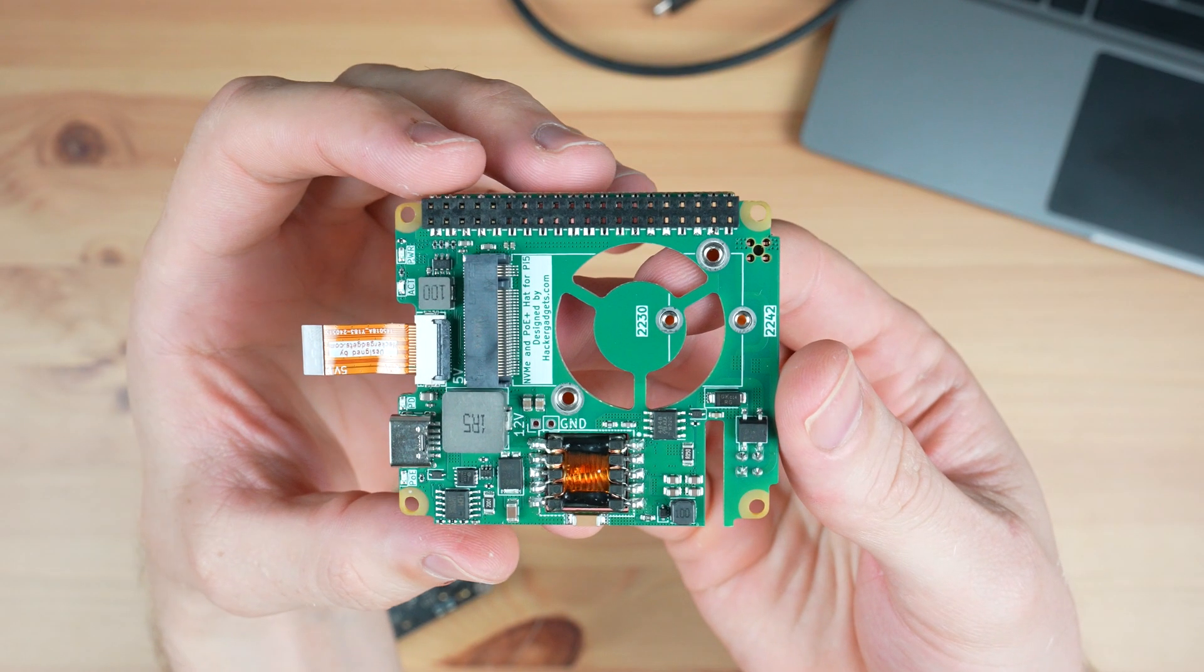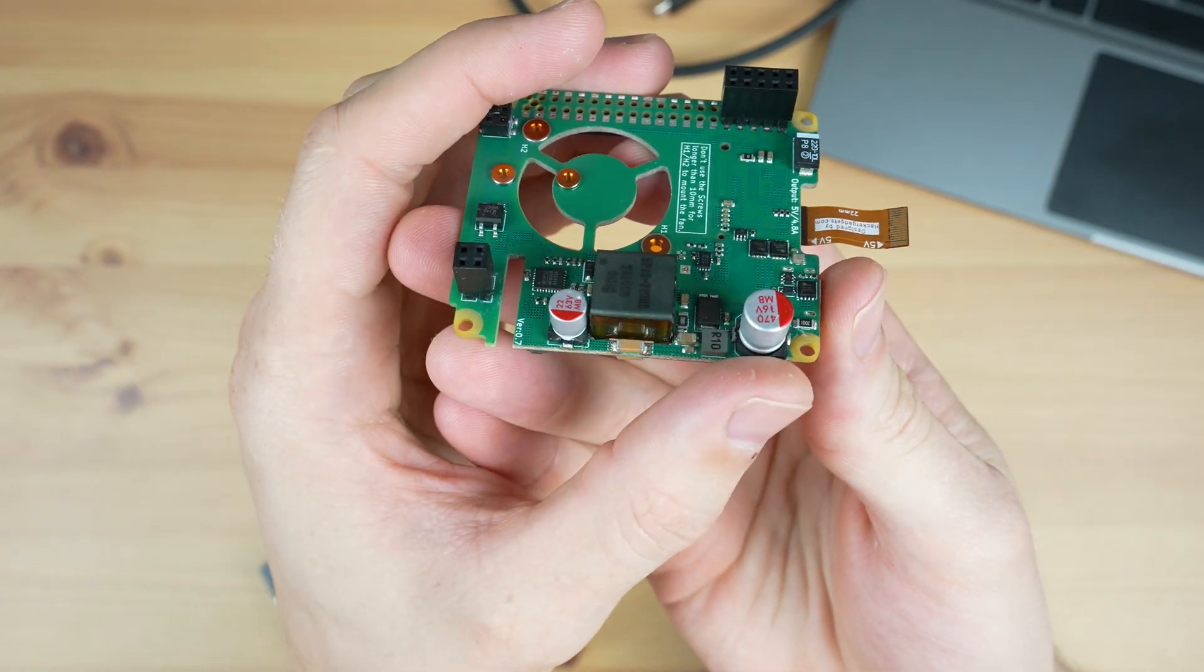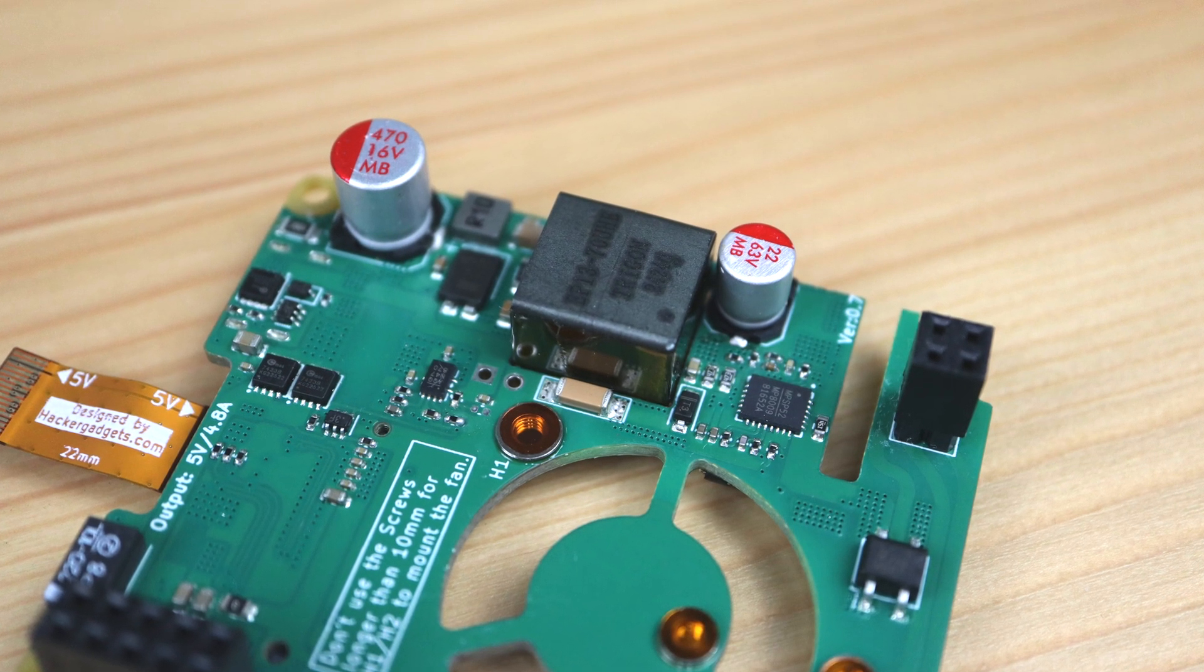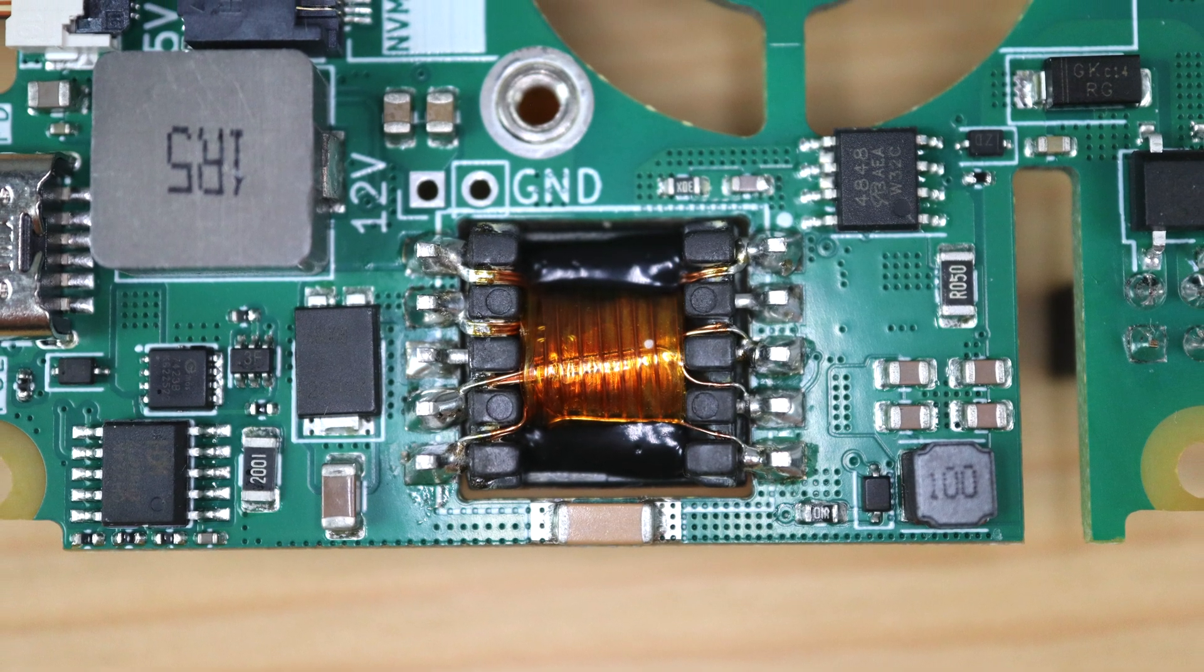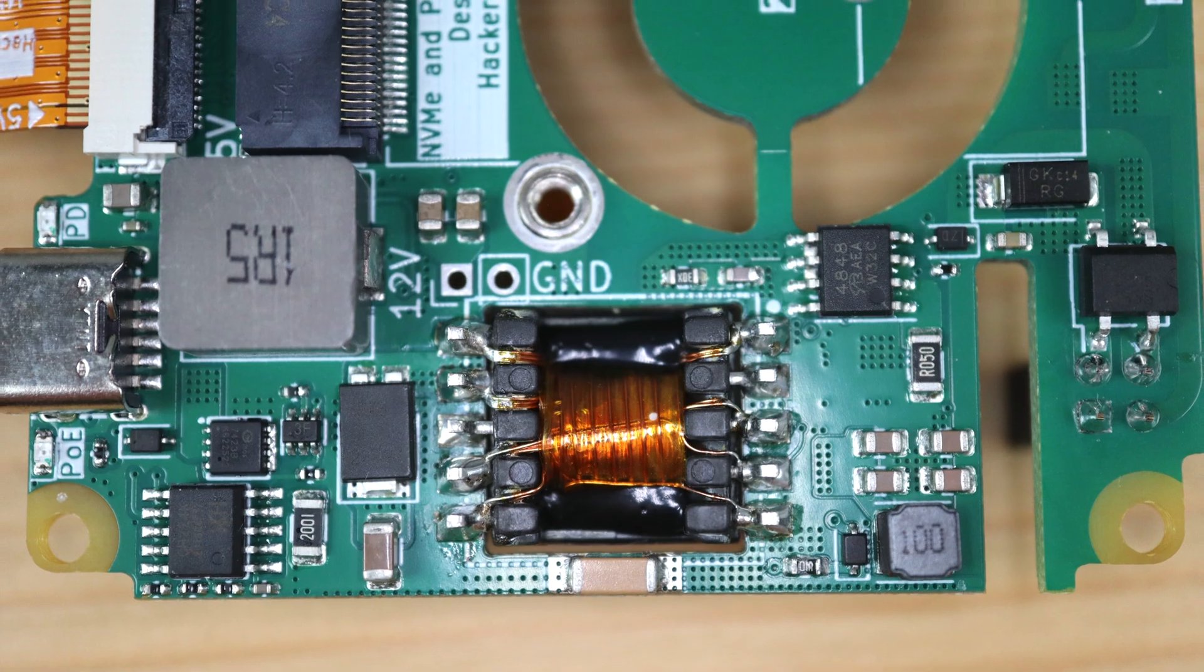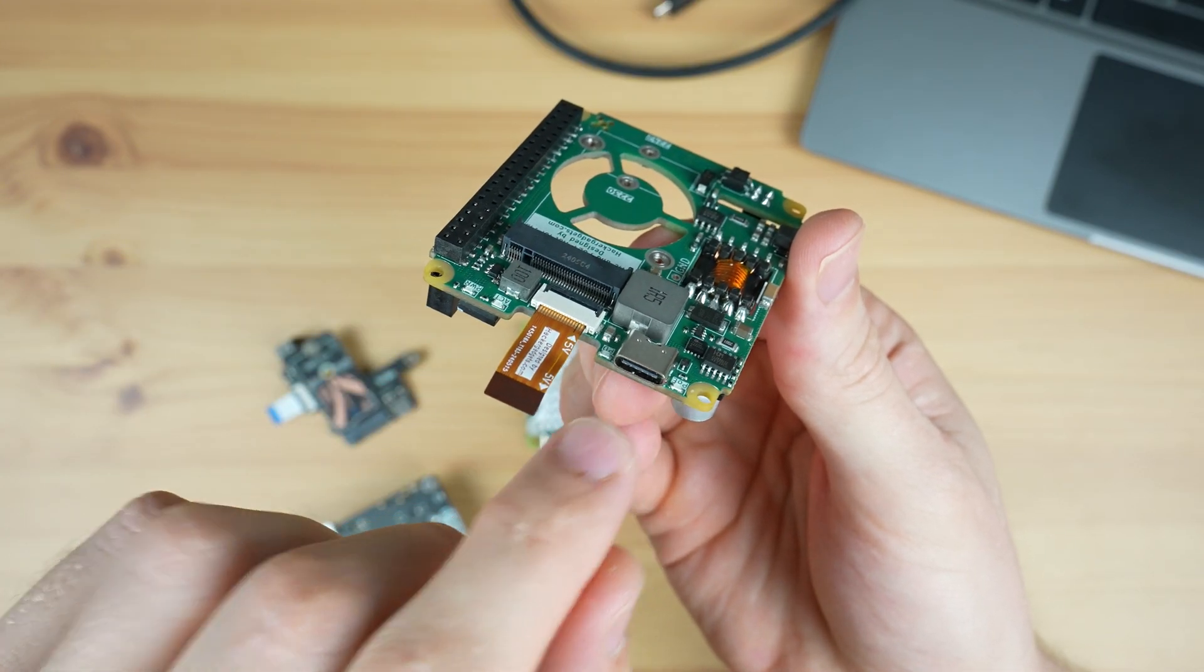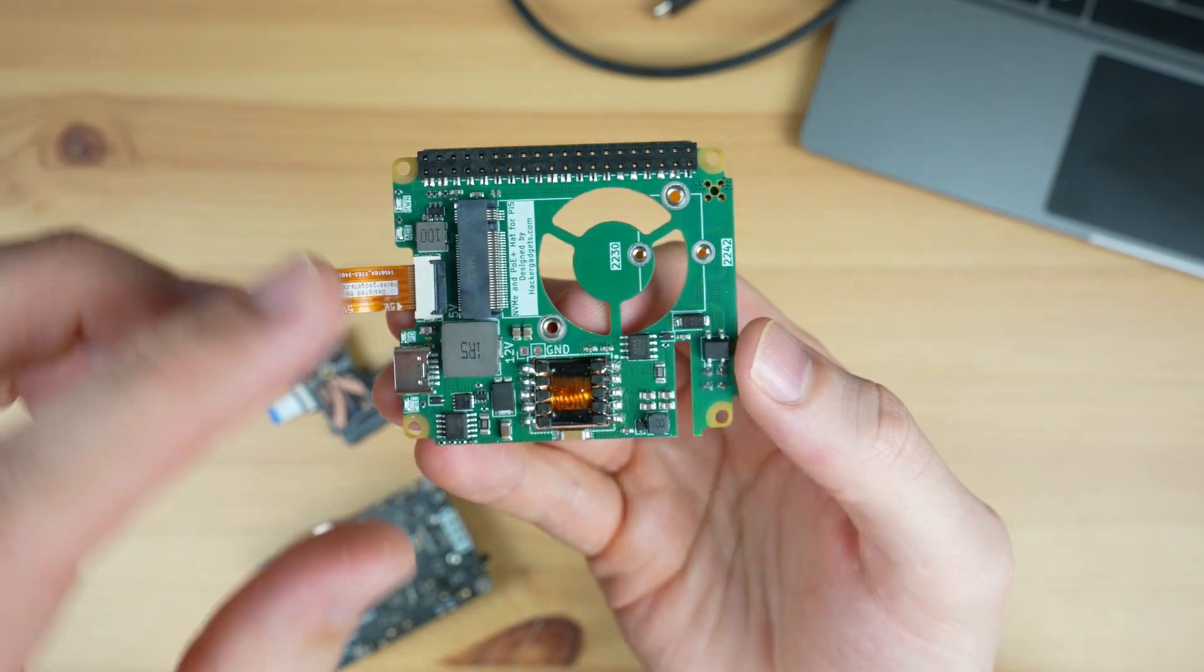It's PoE Plus or PoE Type 2, which means that it can handle a higher power delivery than the original PoE standard, typically up to 25 watts instead of the original 12 and a half watts. This hat's switch mode power supply can supply 5 volts at up to 4.8 amps, so up to 24 watts. It's also got an additional USB-C power port on the back and you can use this to power or charge an external device.